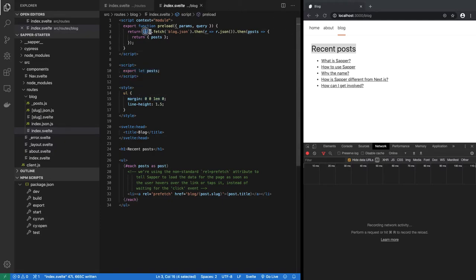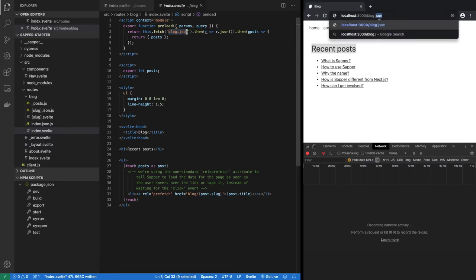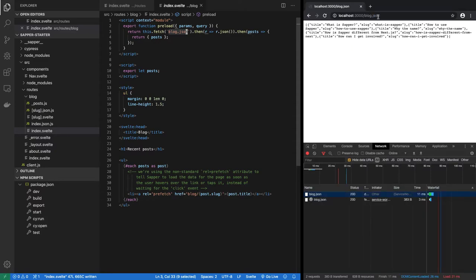So in this particular case, we are calling this.fetch and we are hitting an HTTP route blog.json, which means literally this route blog.json. This is the route that is getting executed.